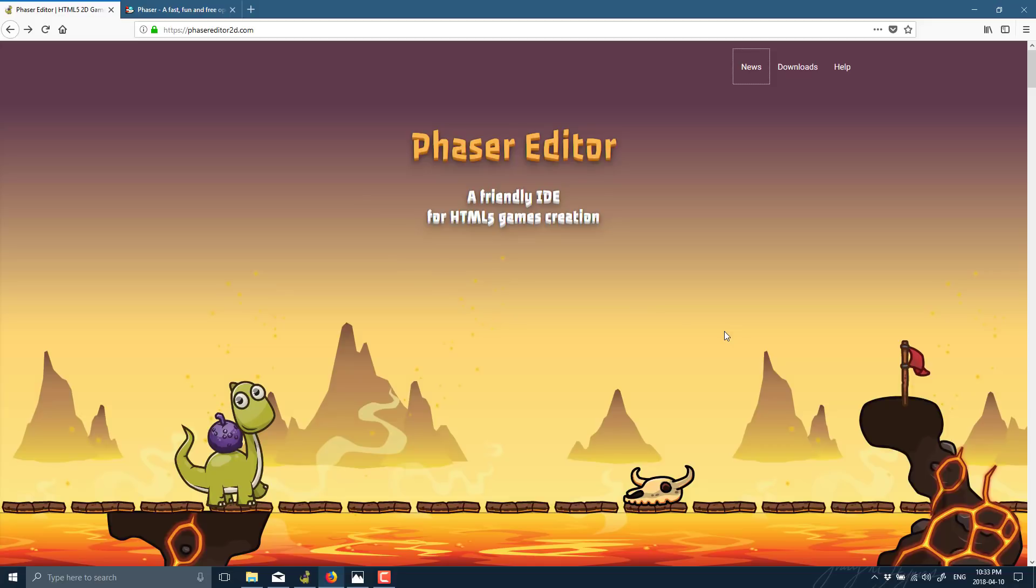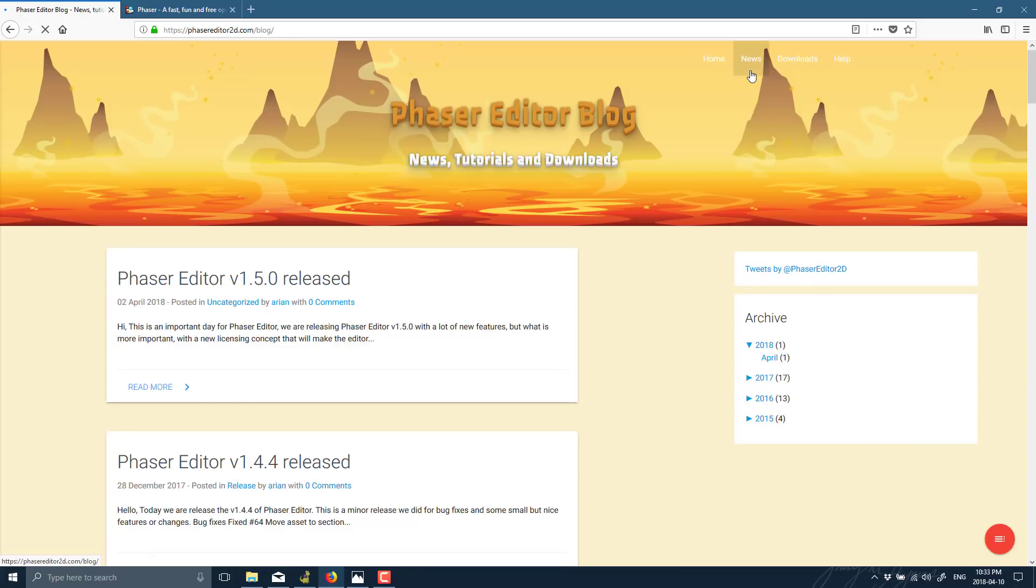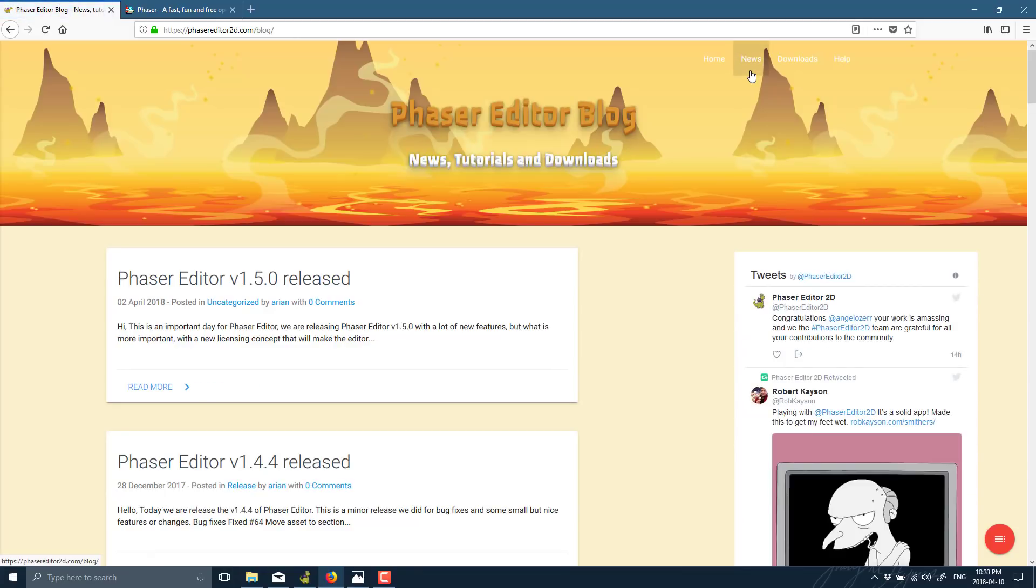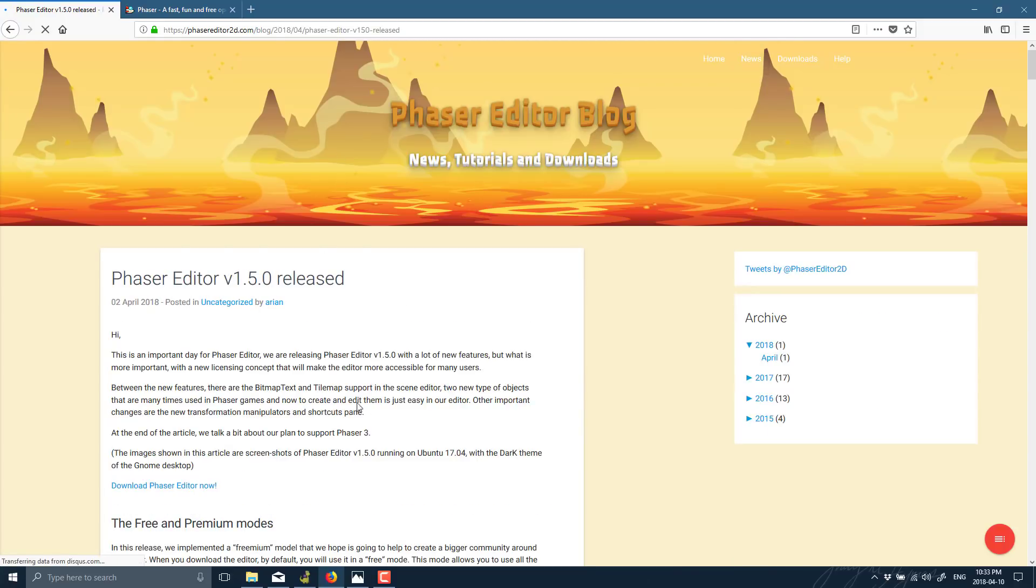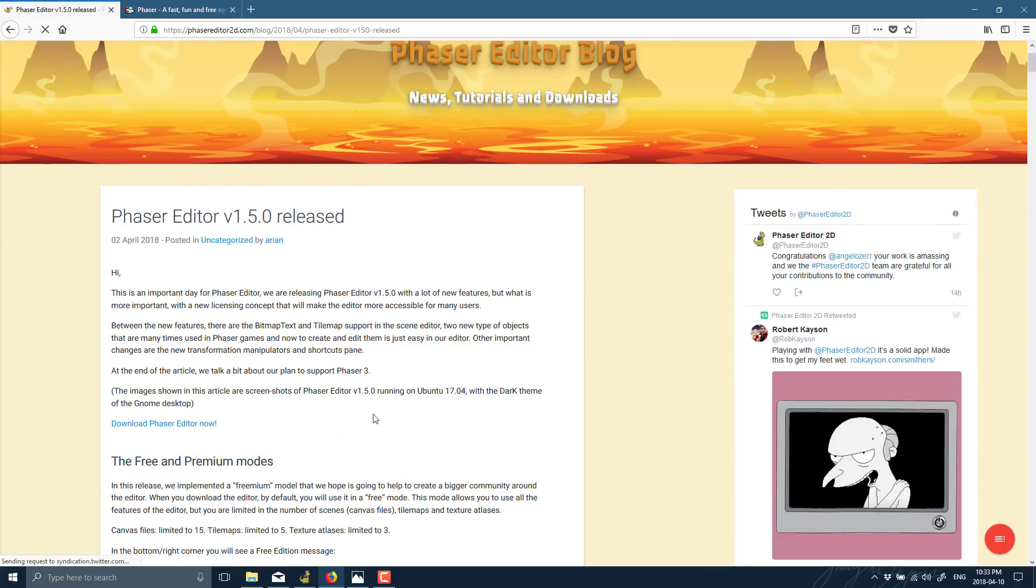Now, Phaser itself is probably one of my favorite HTML5-based game frameworks out there. It's free, it's open-source, it's available at phaser.io, and I've covered it a couple of times in the past. It's just a great all-around HTML5-based framework, but what it doesn't have is a level editor. And that's kind of where Phaser Editor comes in.